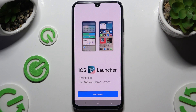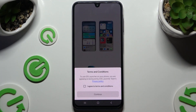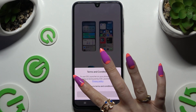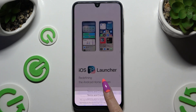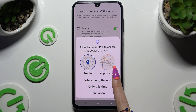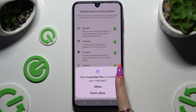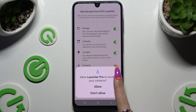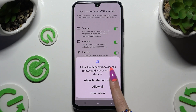Now you need to hit Get Started. Select I Agree to Terms and Conditions and choose Continue twice. Then tap on While Using and Allow in all available pop-ups.